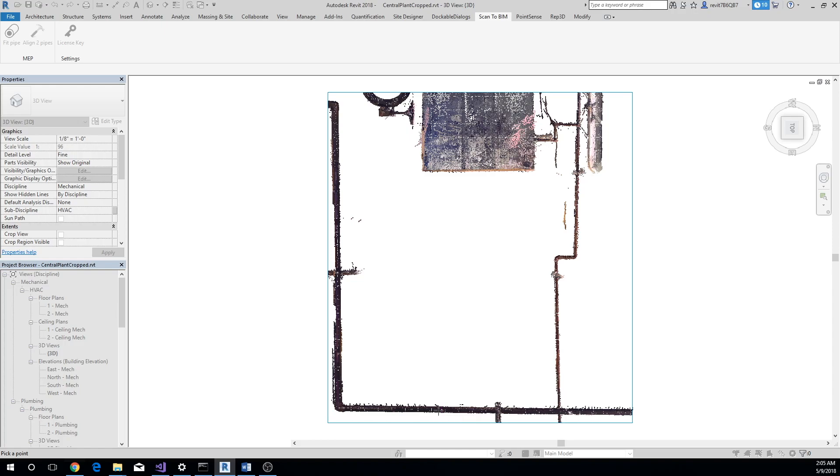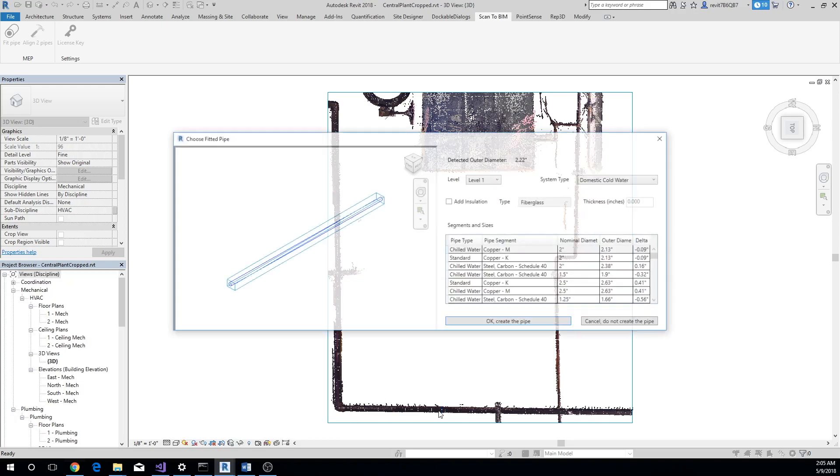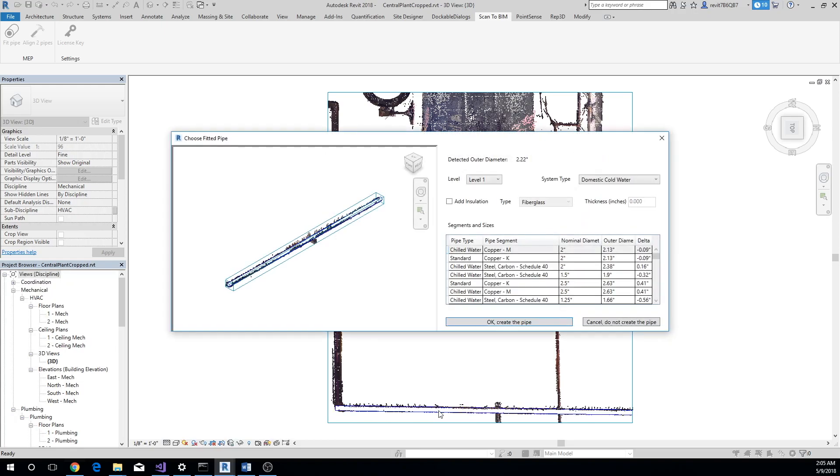on a pipe that you want to extract. Make sure to click on the straight portion of the pipe, away from elbows, tees, or any other object. In a few seconds, the add-in will extract the pipe and display a